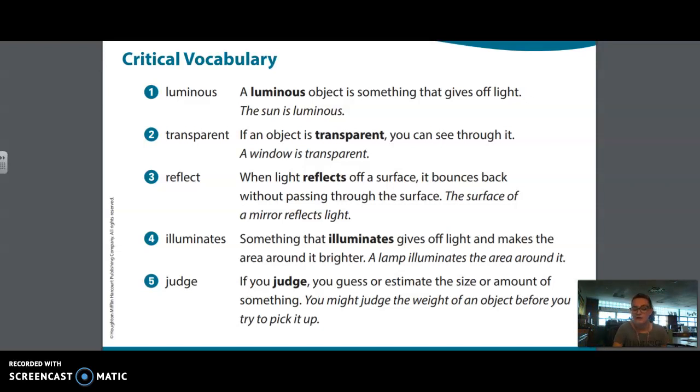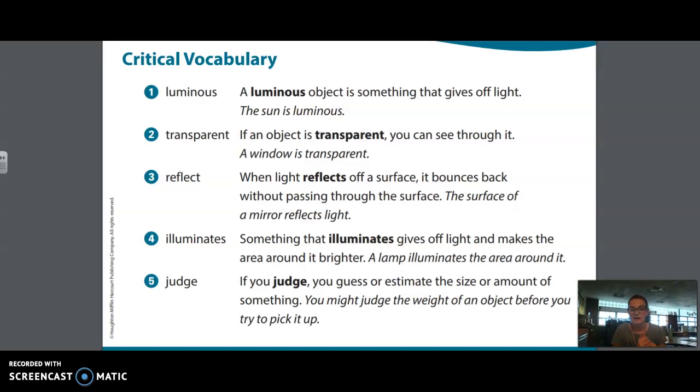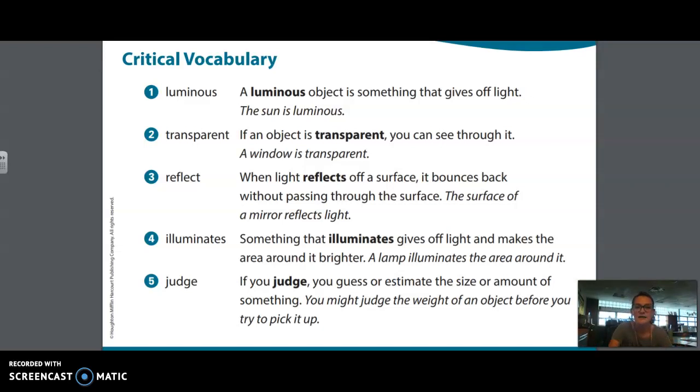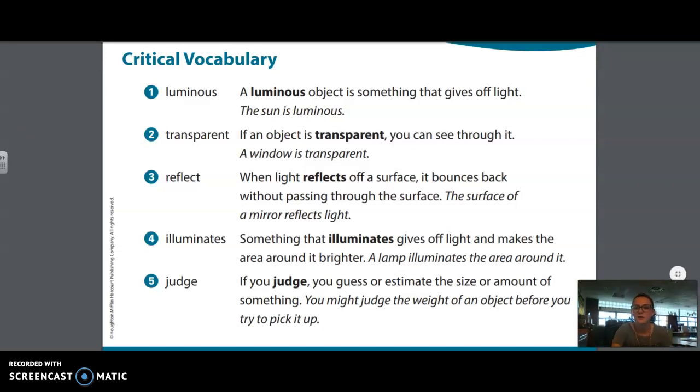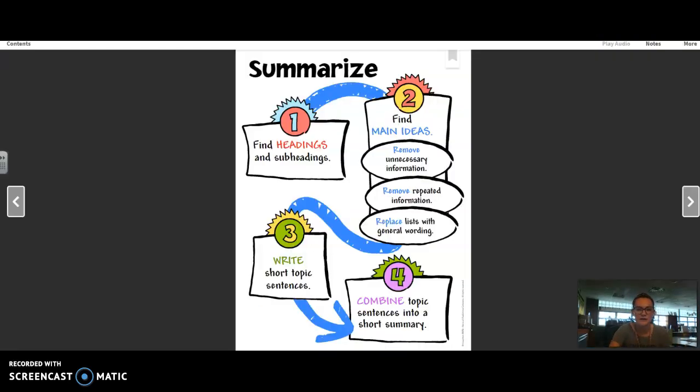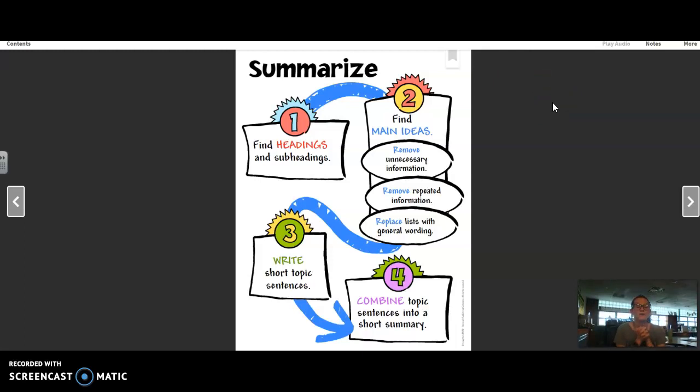So, we're going to be looking for those vocabulary words in the story. Be thinking if you can think of some other examples that would fit with these terms. And so next, before we start reading, we are going to look at an anchor chart. And when we look at our story, we're going to practice summarizing.